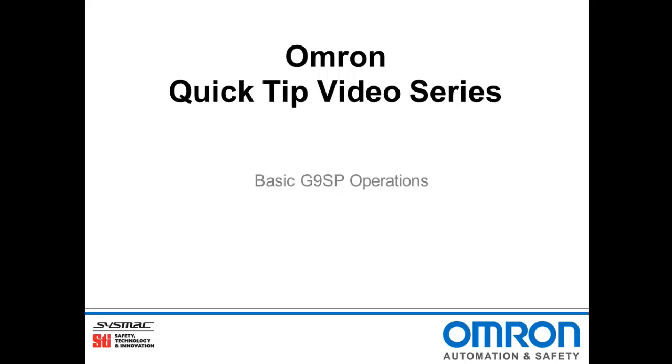Hello and welcome to Omron's quick tip video series. I'm Doug Brown and today I'll be showing you how to build a simple application for the G9SP safety controller.